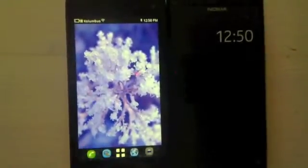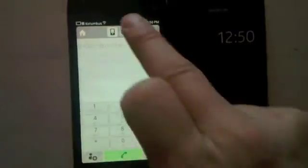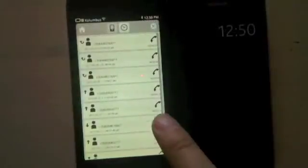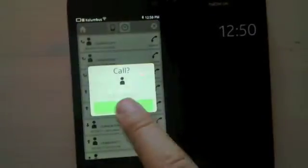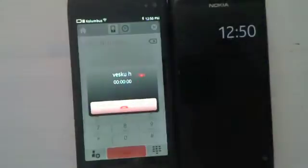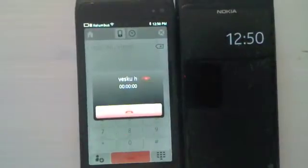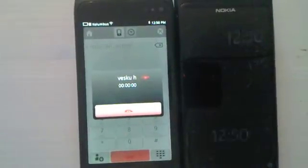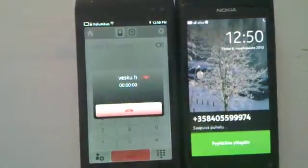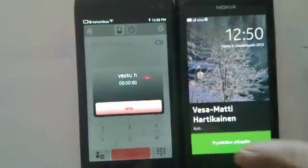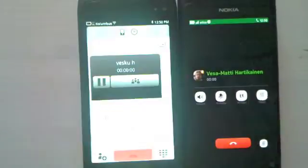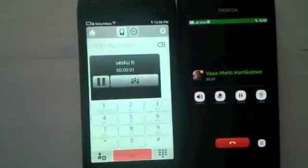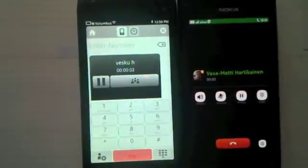Let's open up the dialer and then go to the history and I choose a number there and call it. It's calling and there's the incoming call and I can answer it. That works.